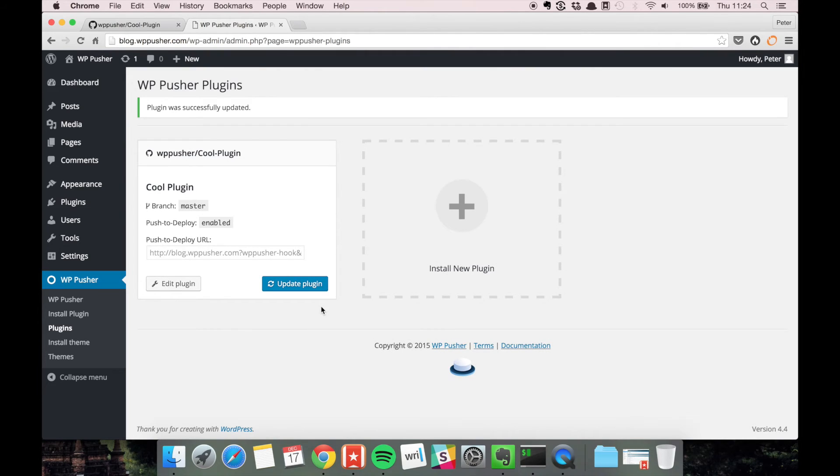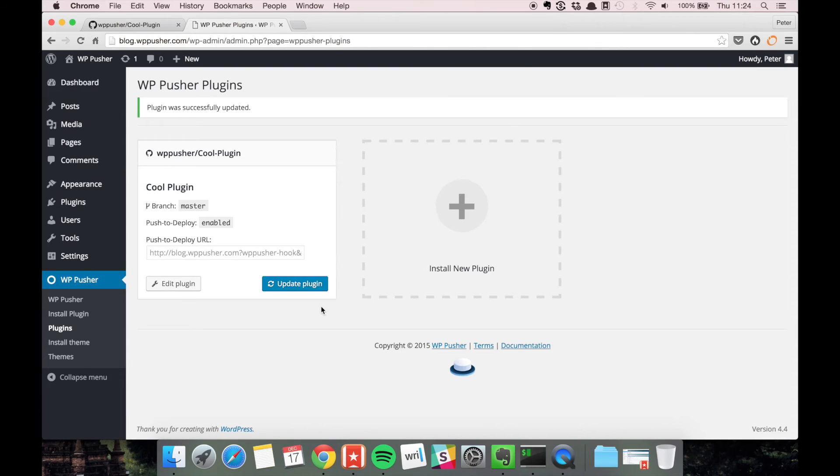In some cases it can be totally fine to have push to deploy enabled on a live site. If it's just smaller client projects and you know for sure that everything works because you tested it locally, it can be fine.